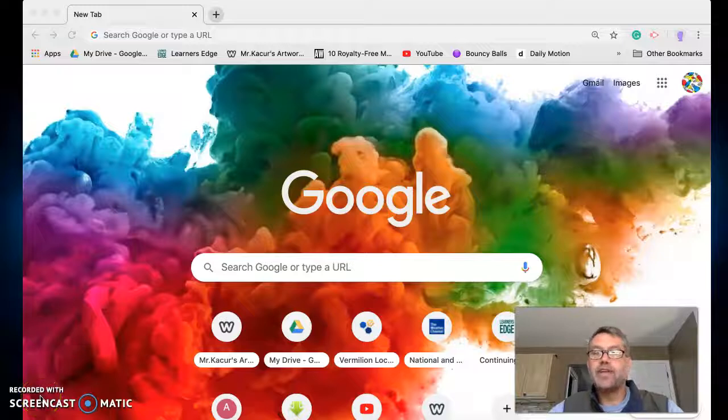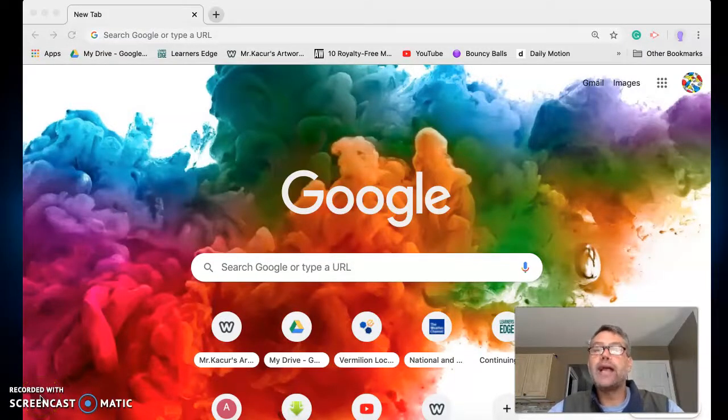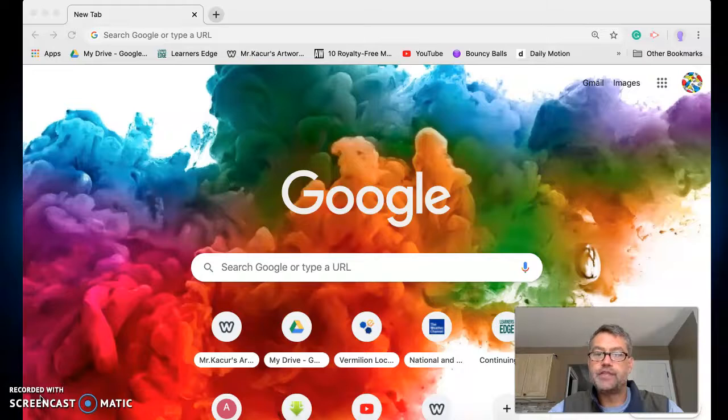Hi kids, it's Mr. Kaser. Today we're going to learn how to use Google Classroom for art this year. So the first thing you're going to need to do is open up Chrome, Google Chrome, the web browser that we use.